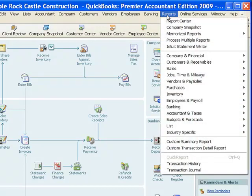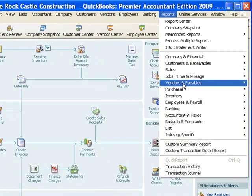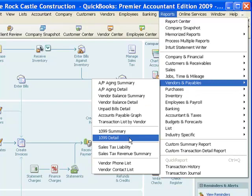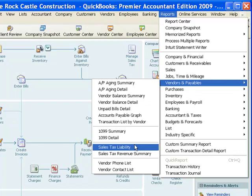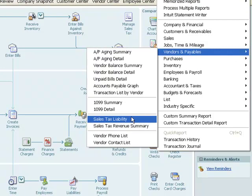In order to do that I'm going to go to the Reports pull-down menu, go to Vendors and Payables, and then to the sales tax section here. You see there are two sales tax reports: Sales Tax Liability and Sales Tax Revenue Summary.